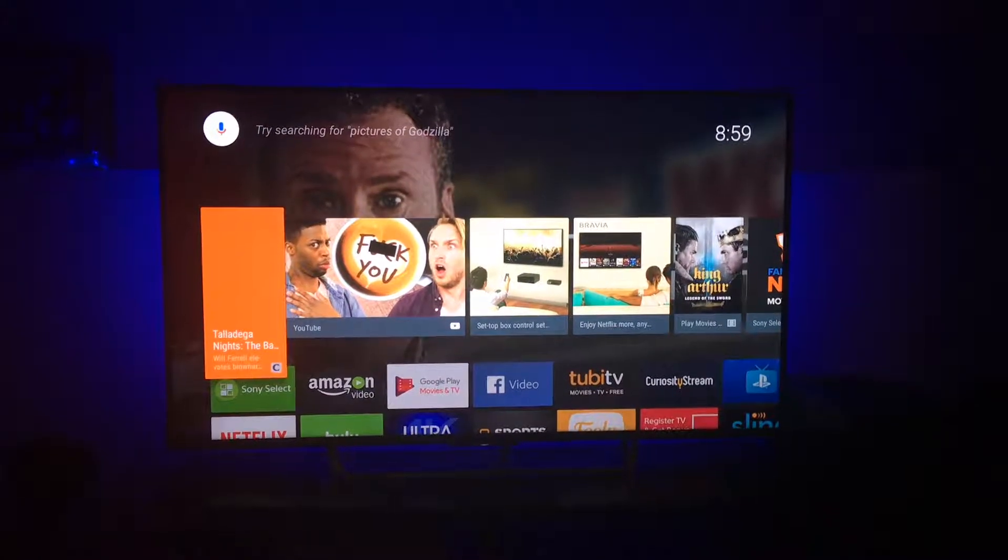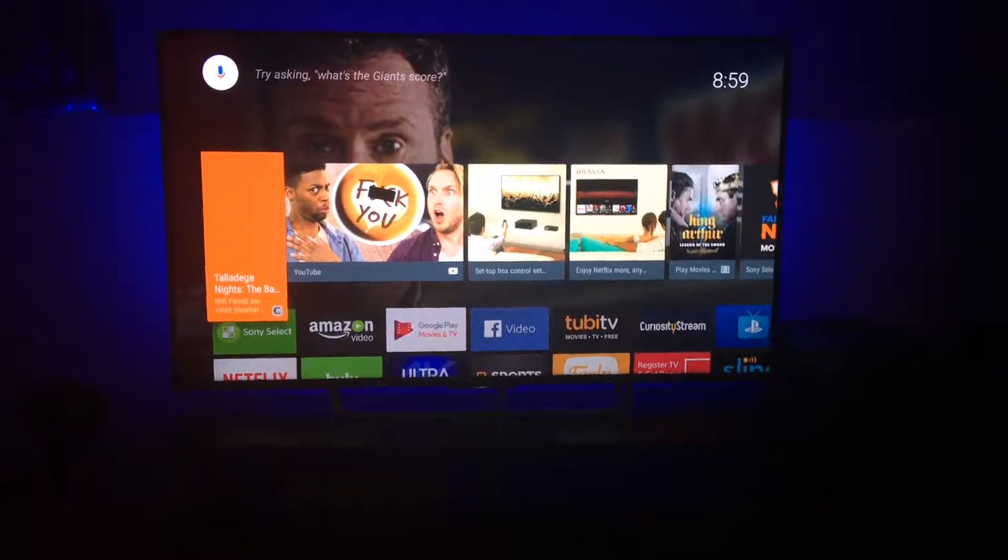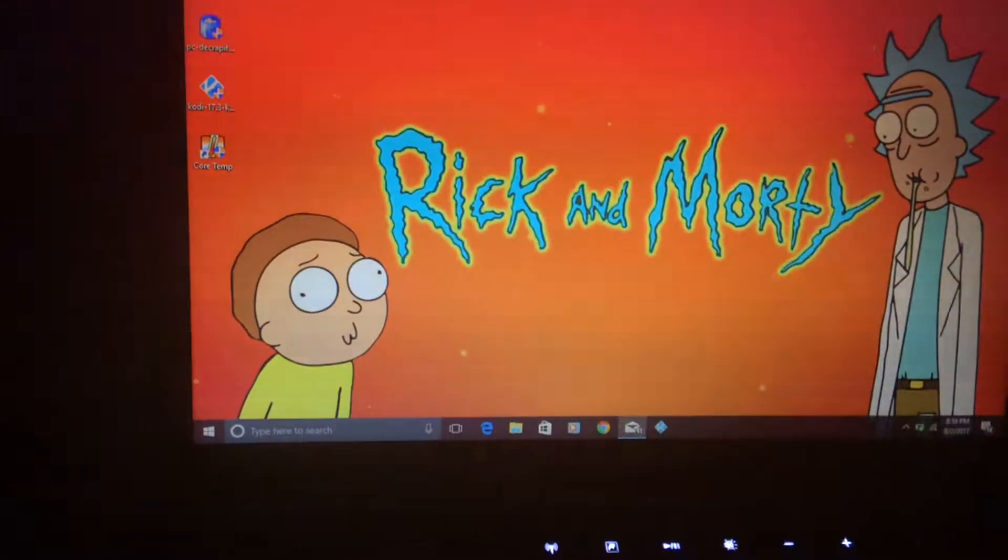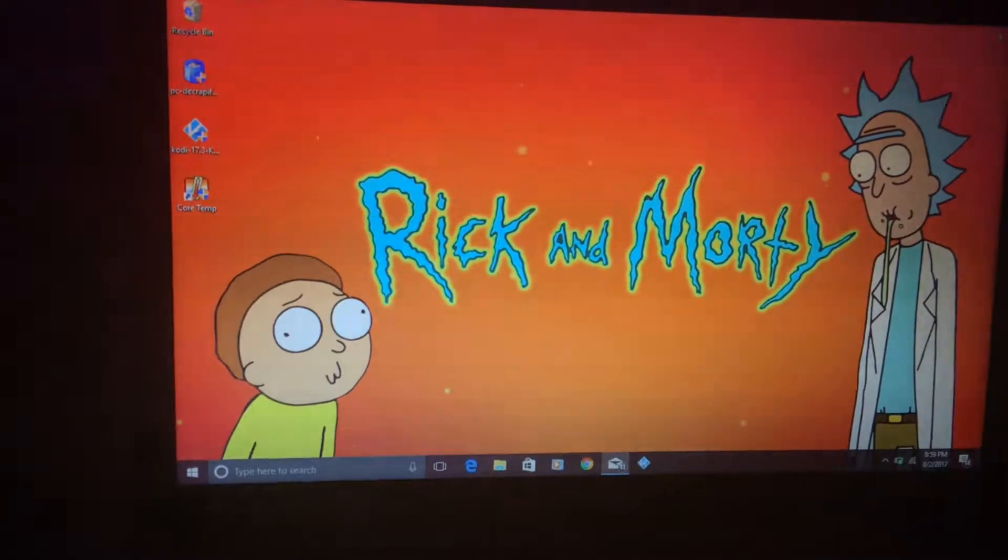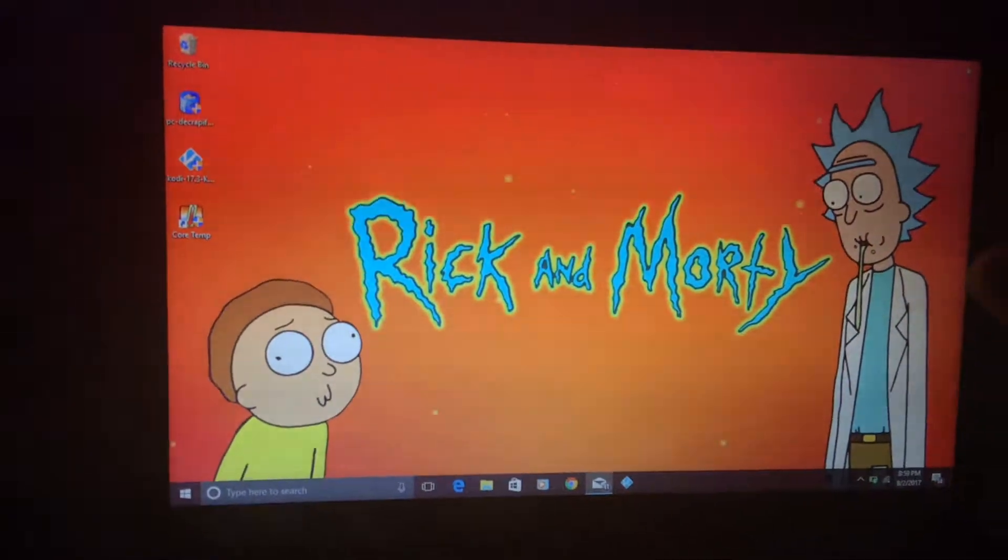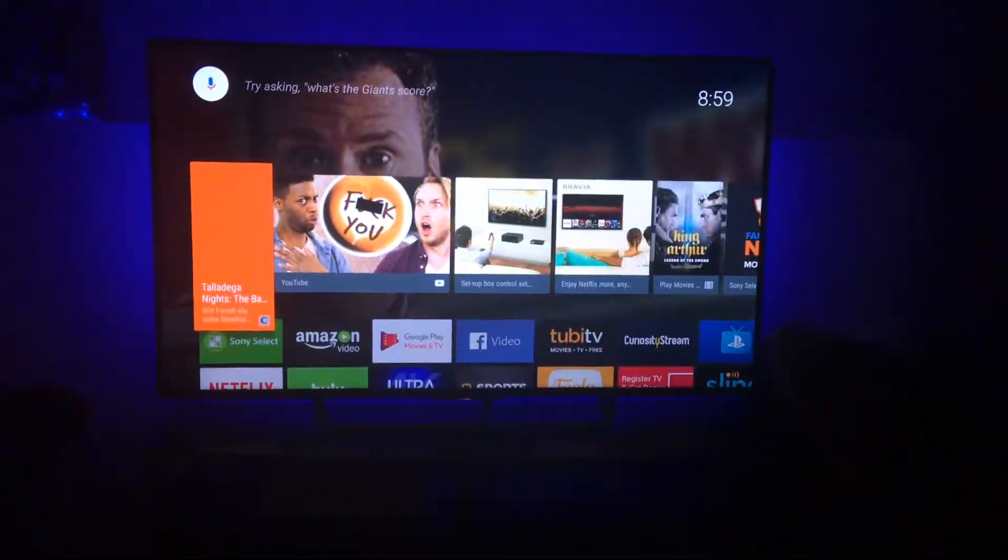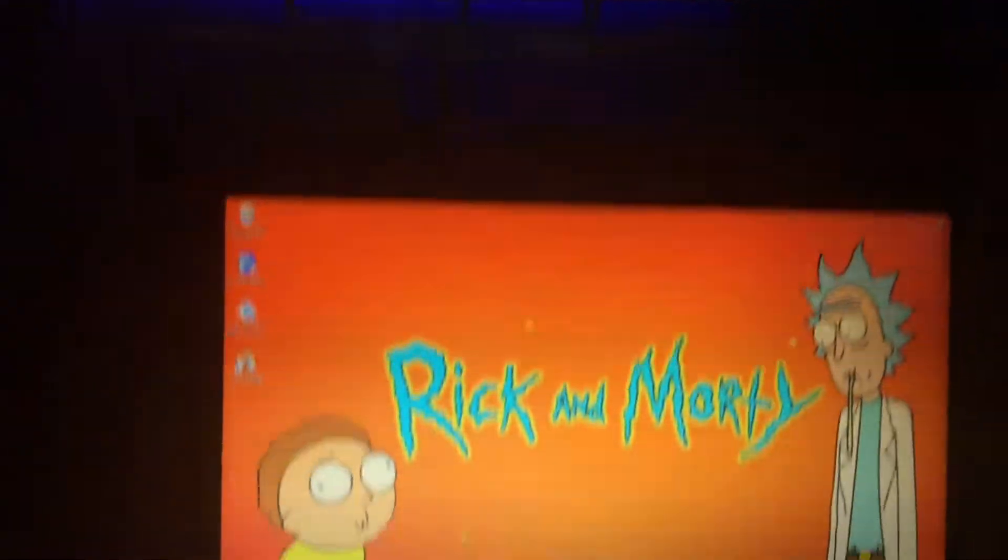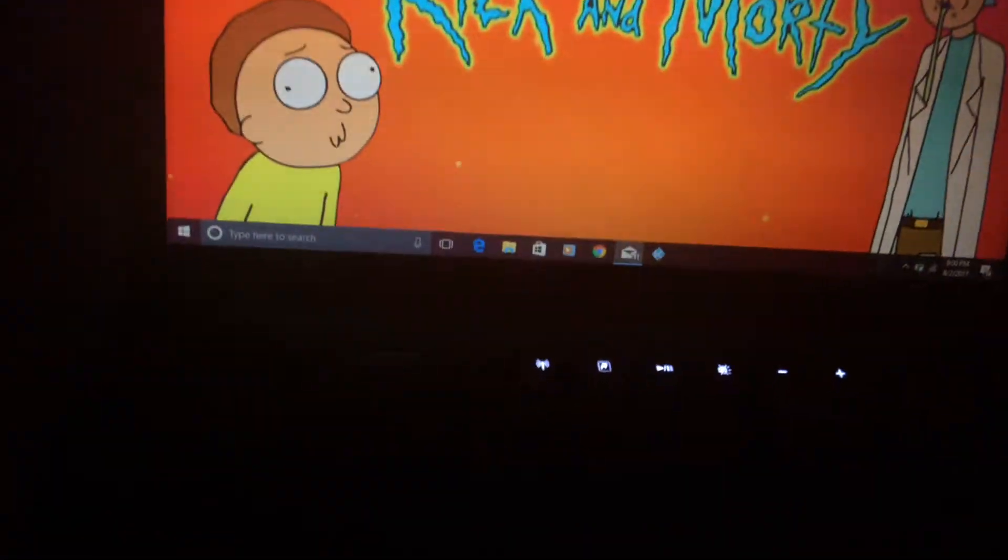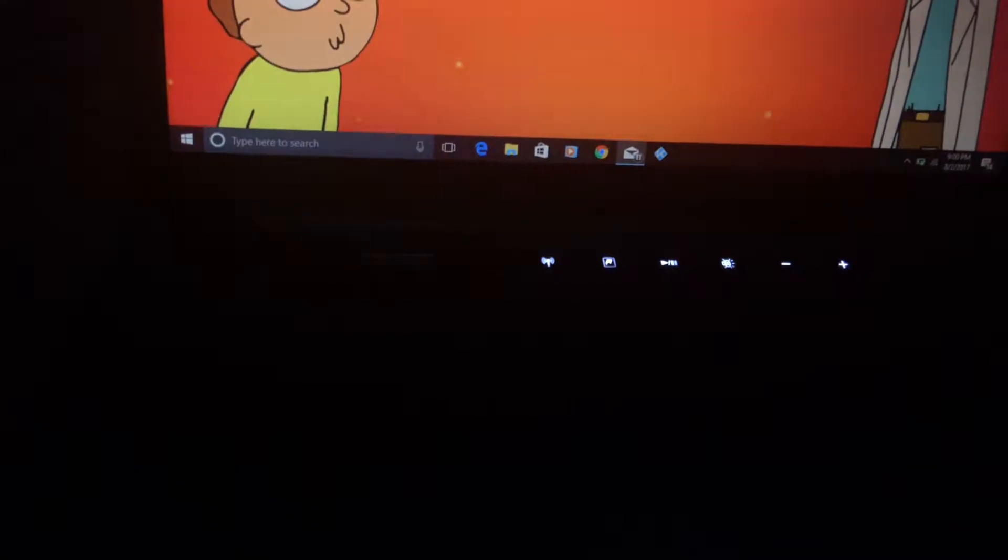So tonight I'm going to show you how to mirror your laptop. Whatever is on your browser, you should watch it on a big screen TV.